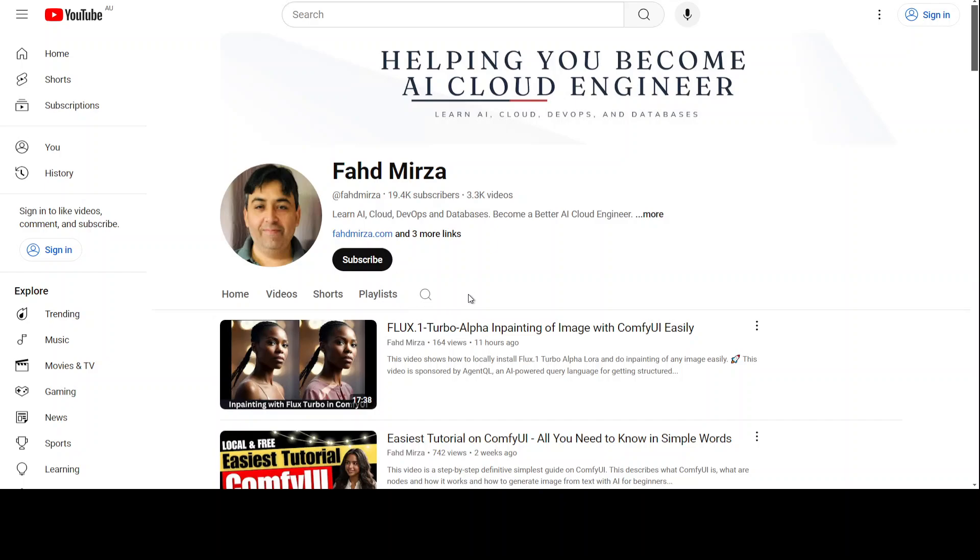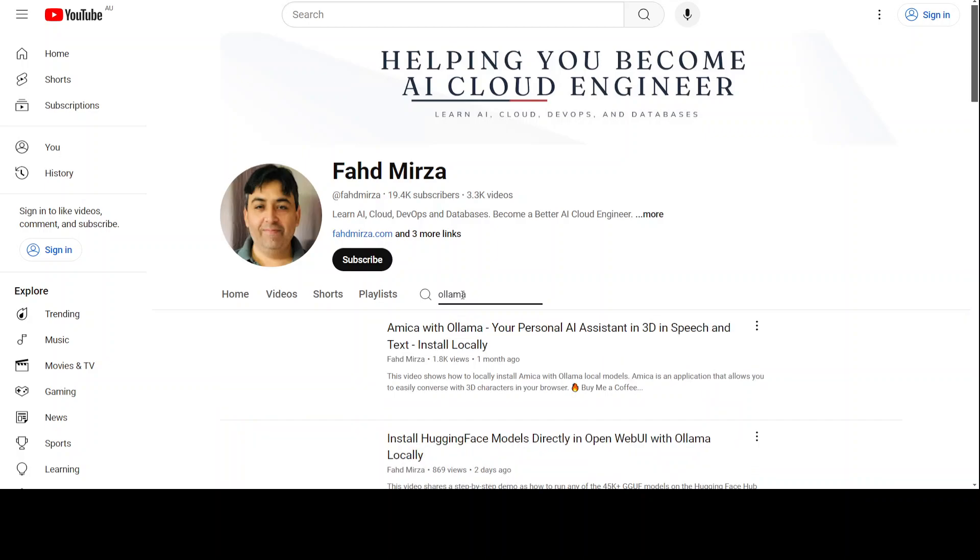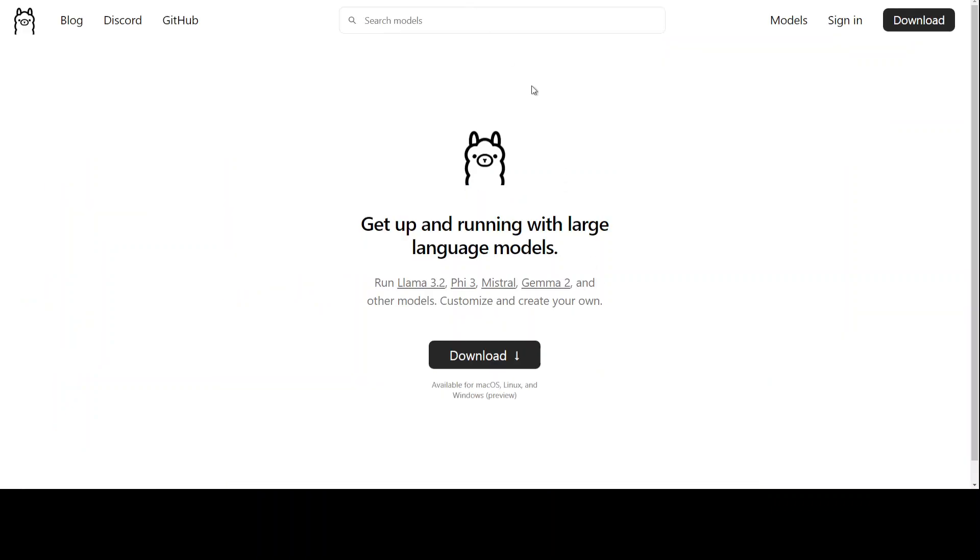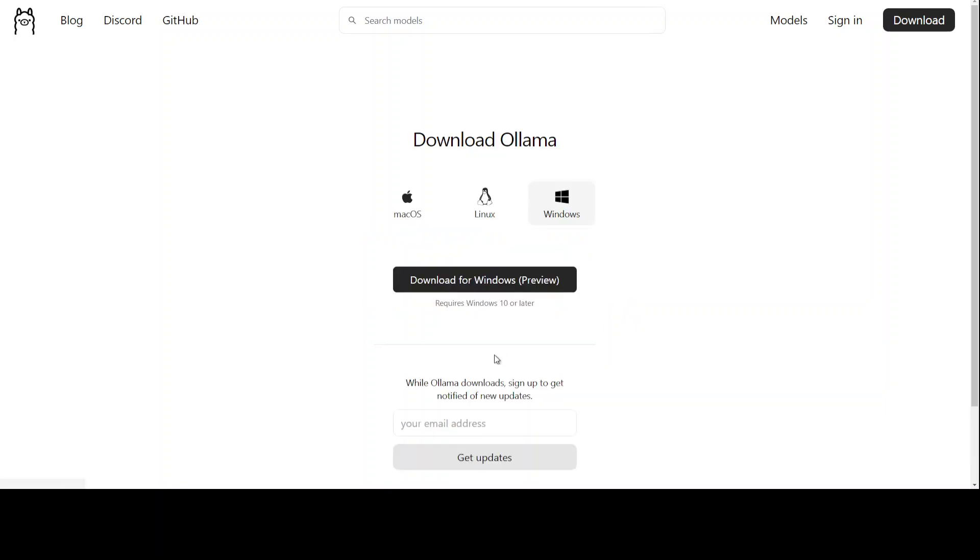Let me show you how you can quickly search it. Just click on the search button and type Ollama, and there are more than 500 videos on Ollama. Its installation is very simple - all you need to do is click on this download button and then just download this EXE for Windows and next, next, next.